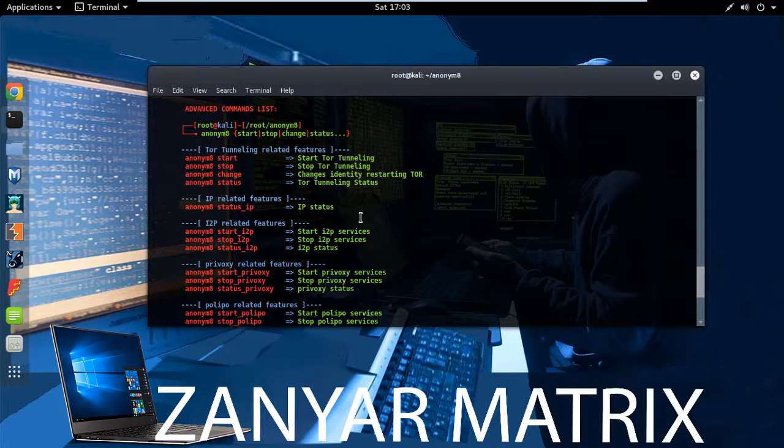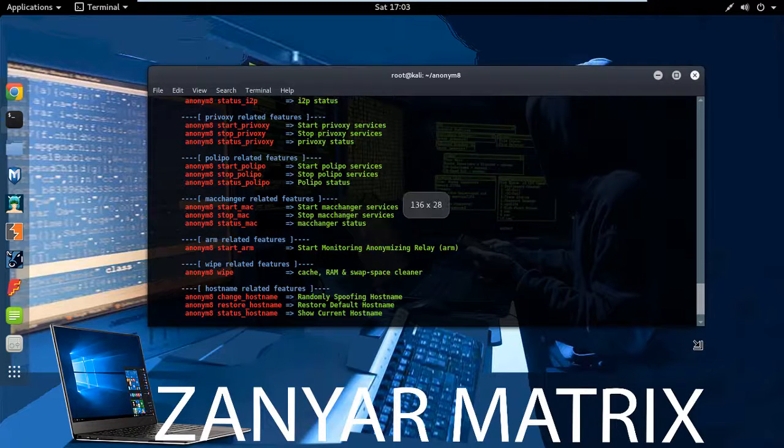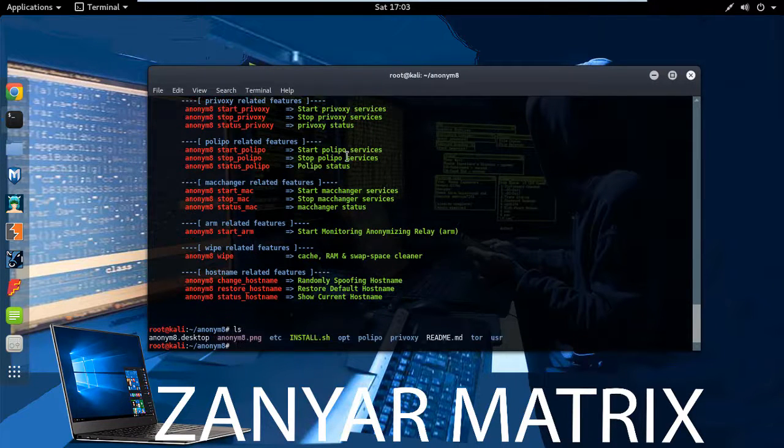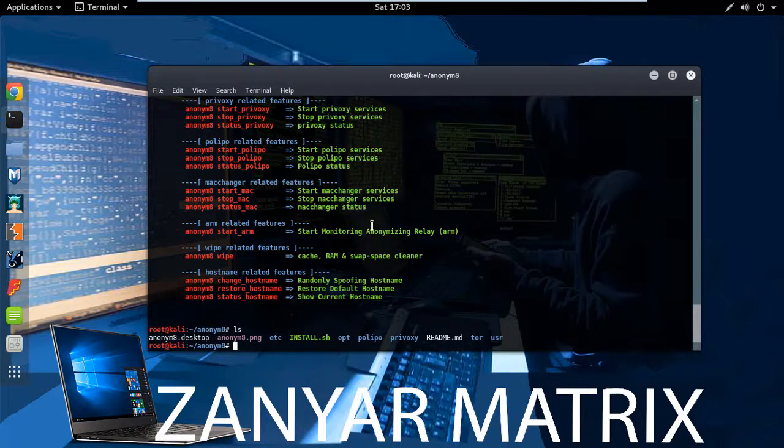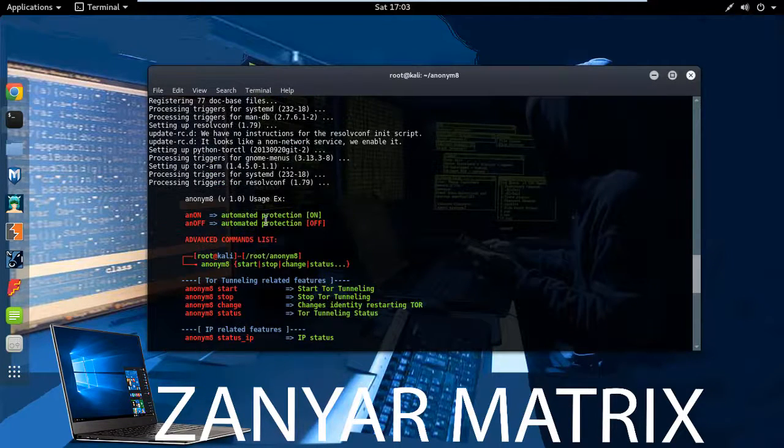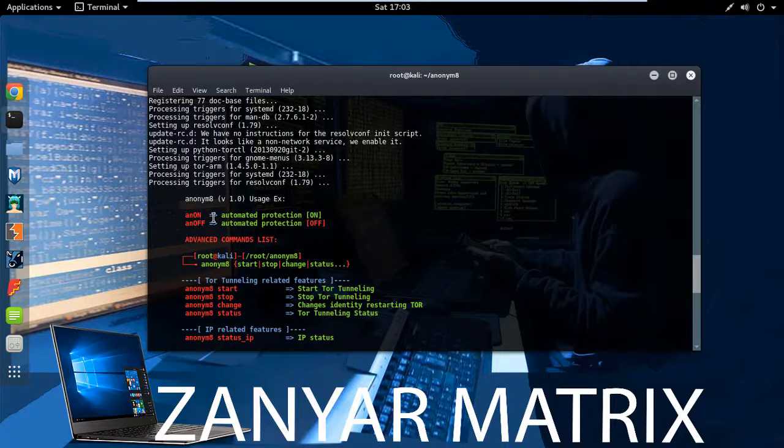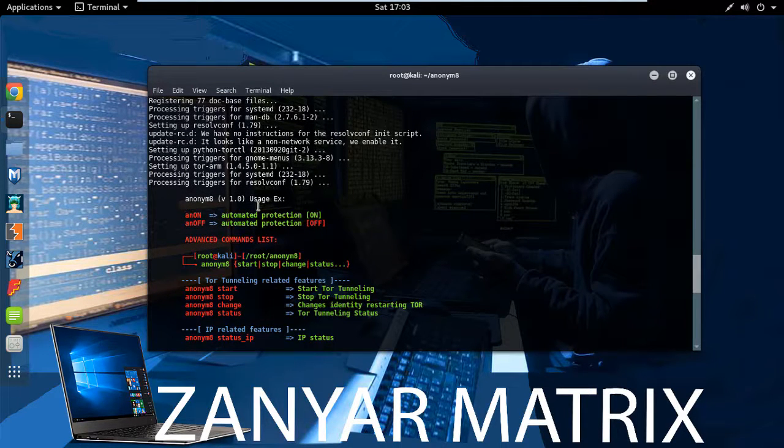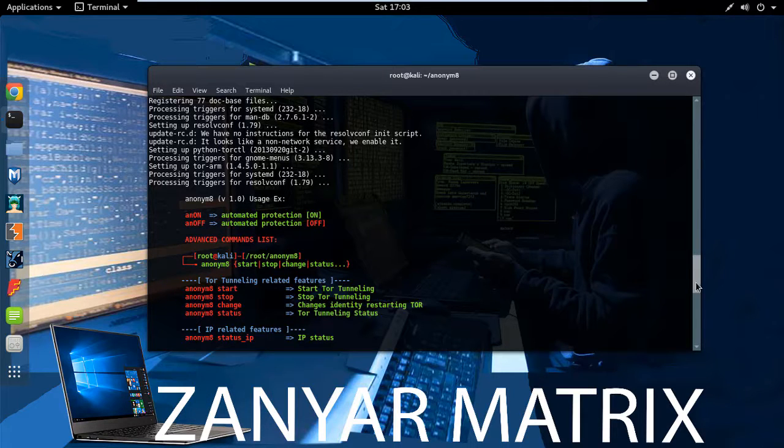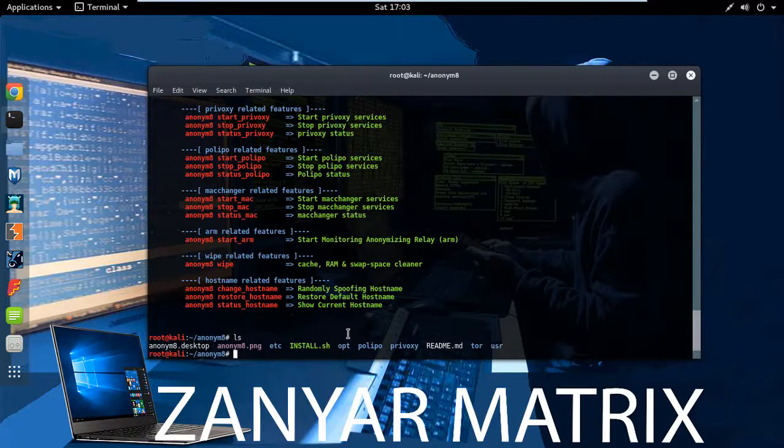Okay, now automatically the tool is run. Now we back off. So now if you want to run the tool Anonymous 8 for changing MAC address, one second, my system is a little bit slow.